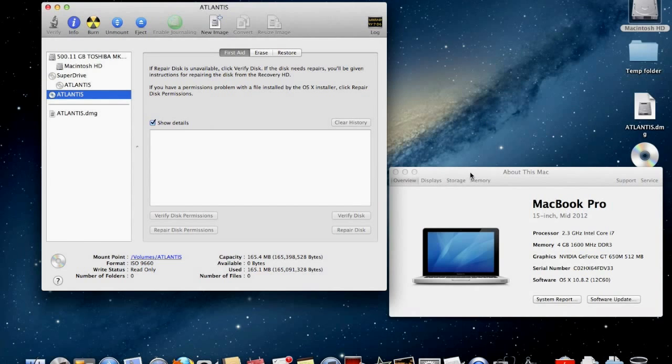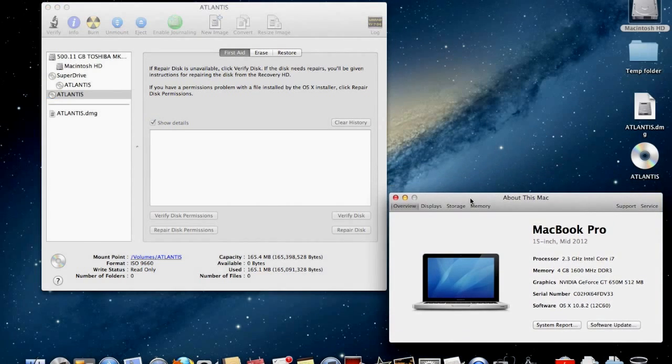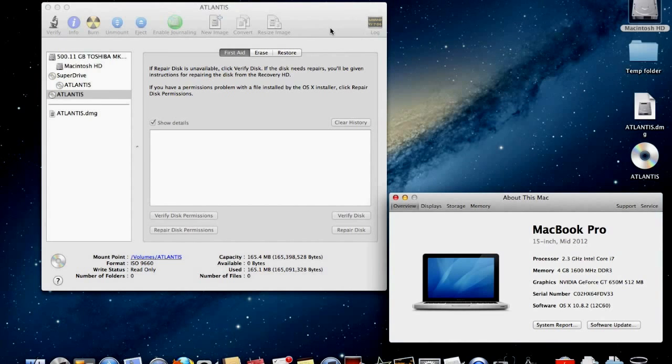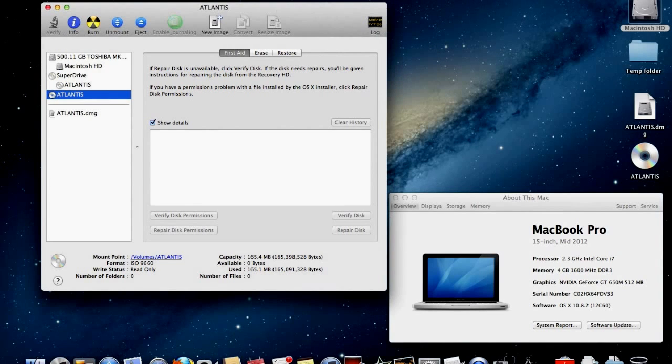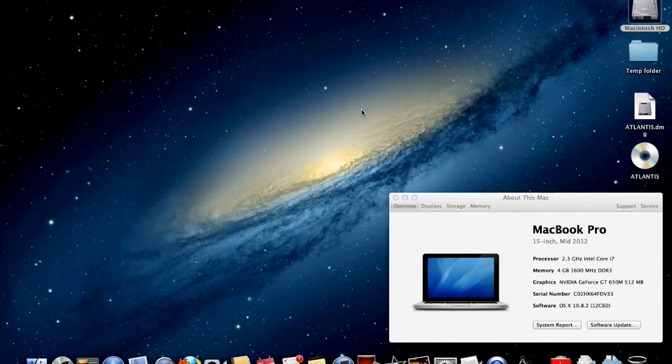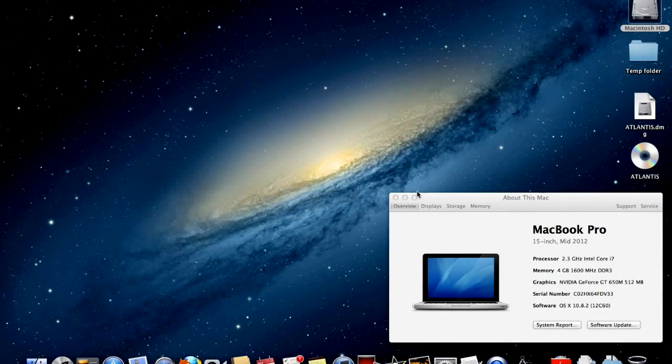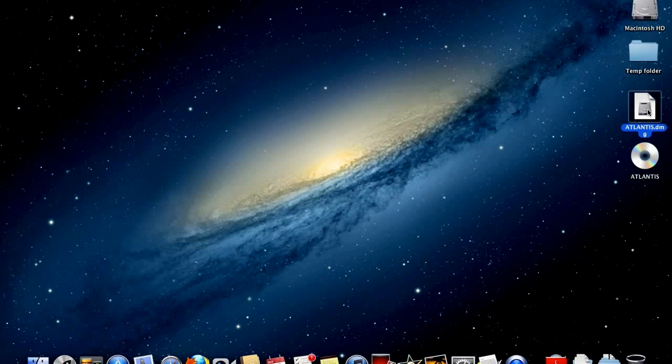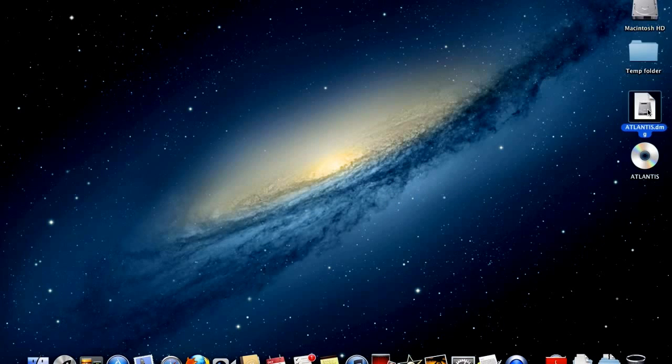DMG files are also named Disk Images. It is a file which has the properties of a separate hard drive or CD or DVD. It has a size limit and options for encryption to keep your files safe and secure.